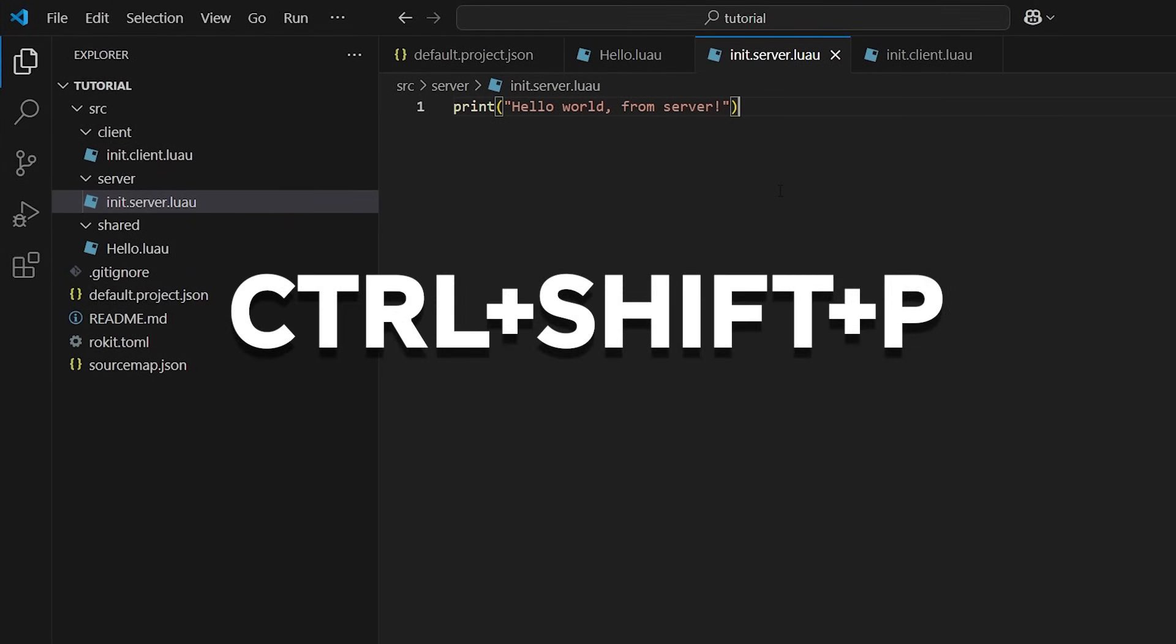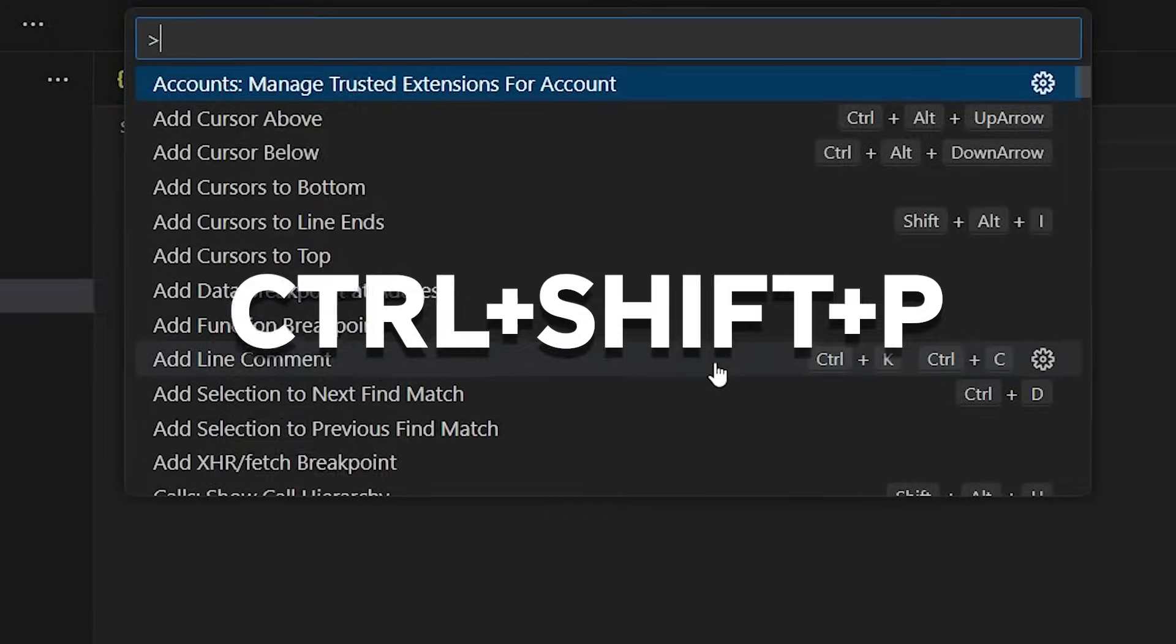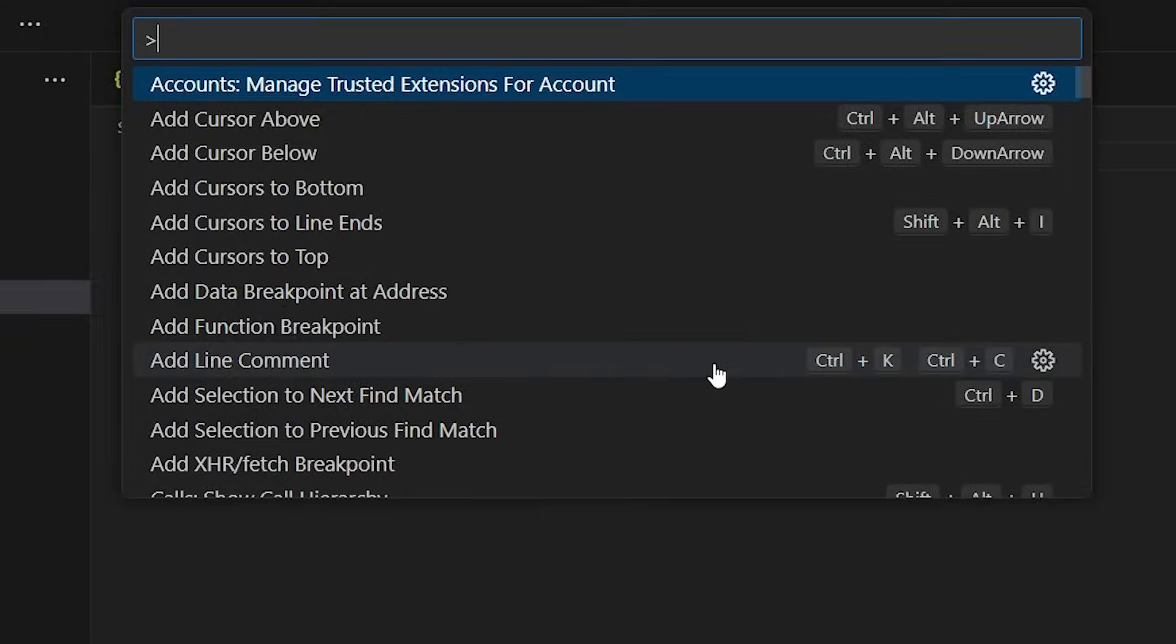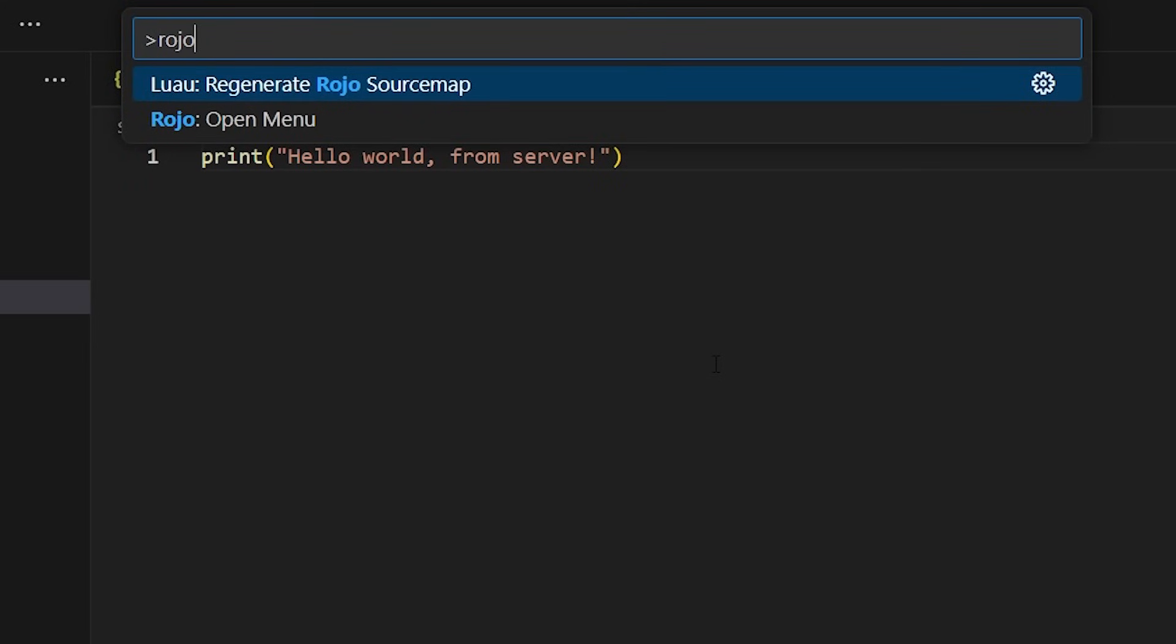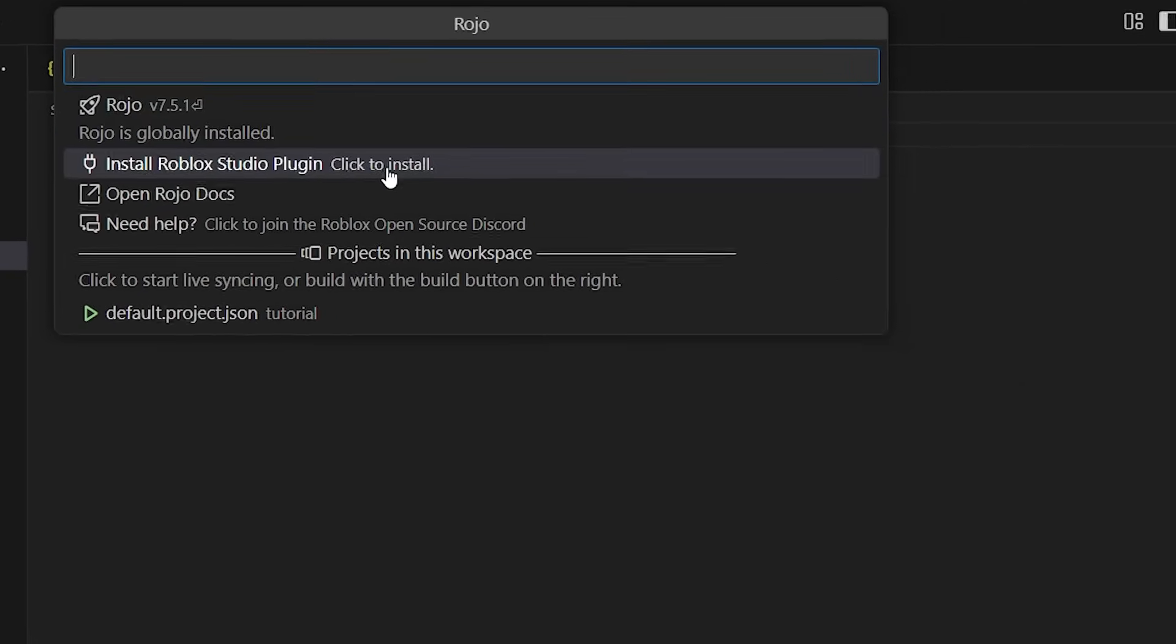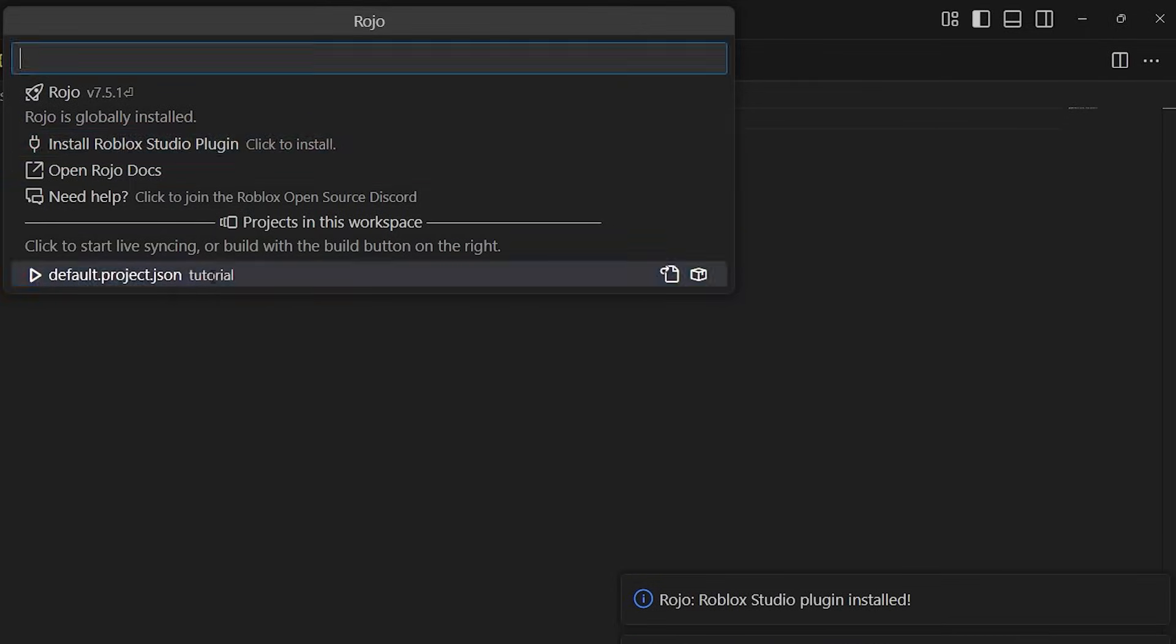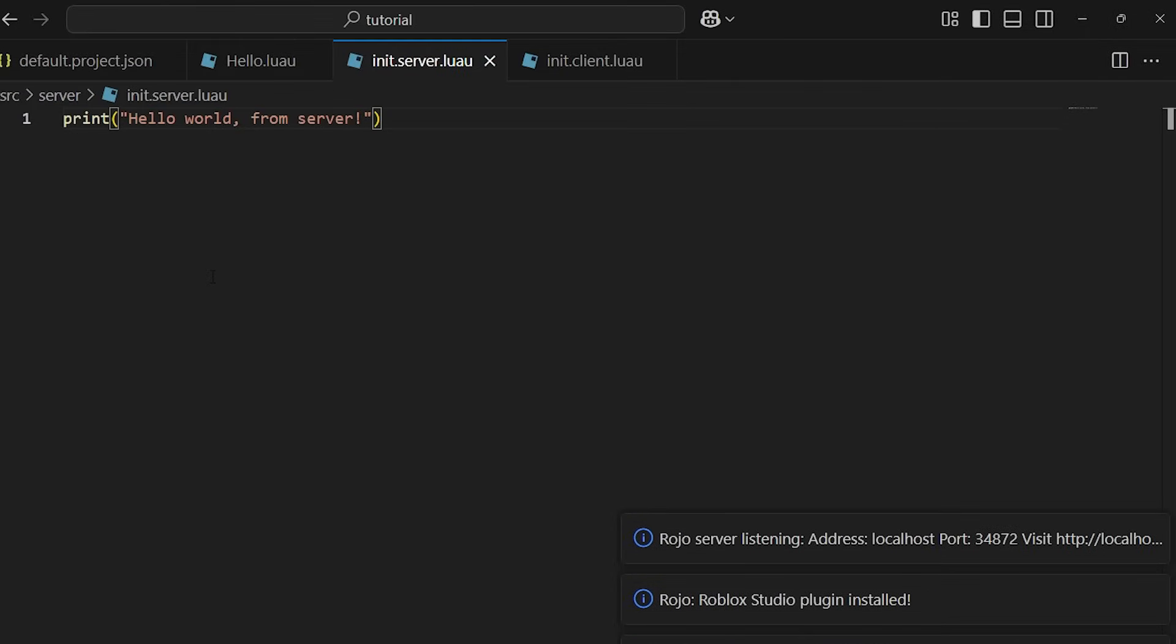Press Ctrl+Shift+P and search Rojo, and then open the Rojo menu. Then install the Roblox Studio plugin. If your Roblox Studio is already open, you'll need to restart it.